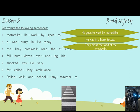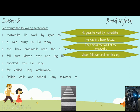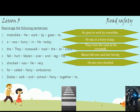Number 4. Words: fell, hurt, Madden, over, and, leg, his. Answer: Madden fell over and hurt his leg.